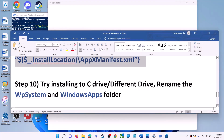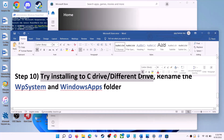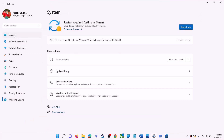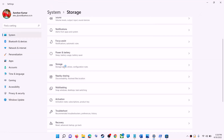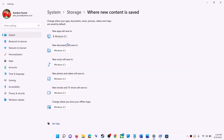The next step is to try installing the application or game to a different drive. Go to the Start Menu, click on Settings, go to System, then click on Storage. Scroll down, click on Advanced Storage Settings, then click on 'Where New Content is Saved.' If you have selected any other drive such as D drive, try changing it to C drive and then check.